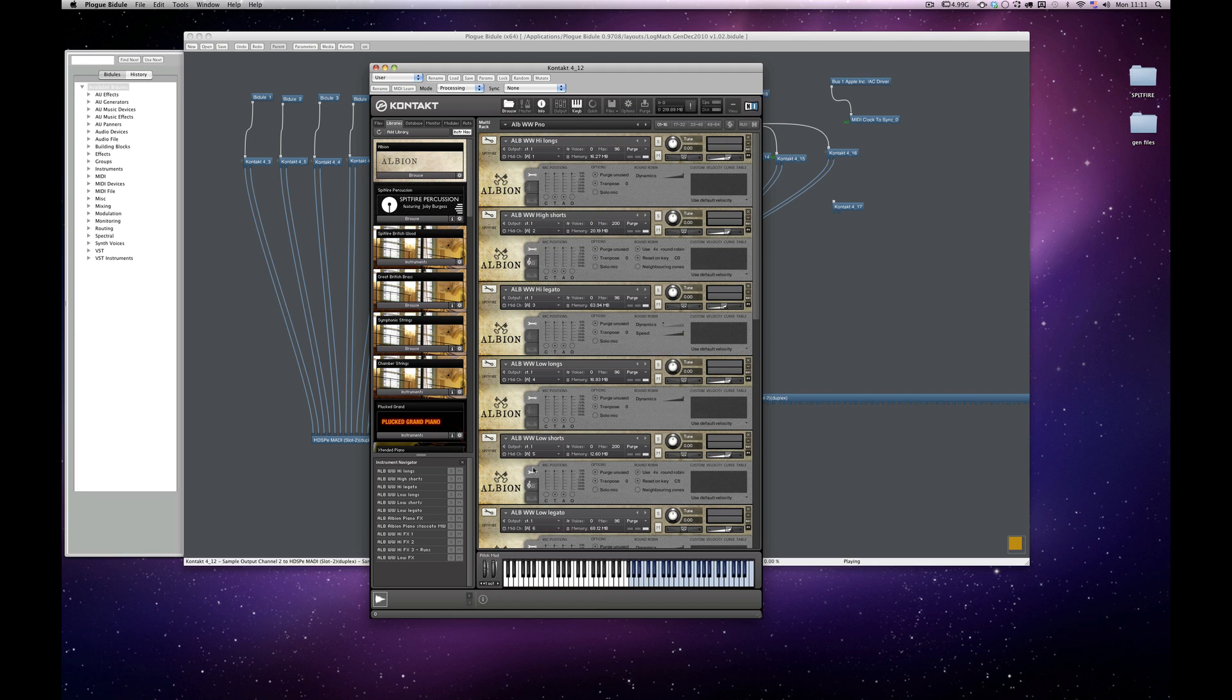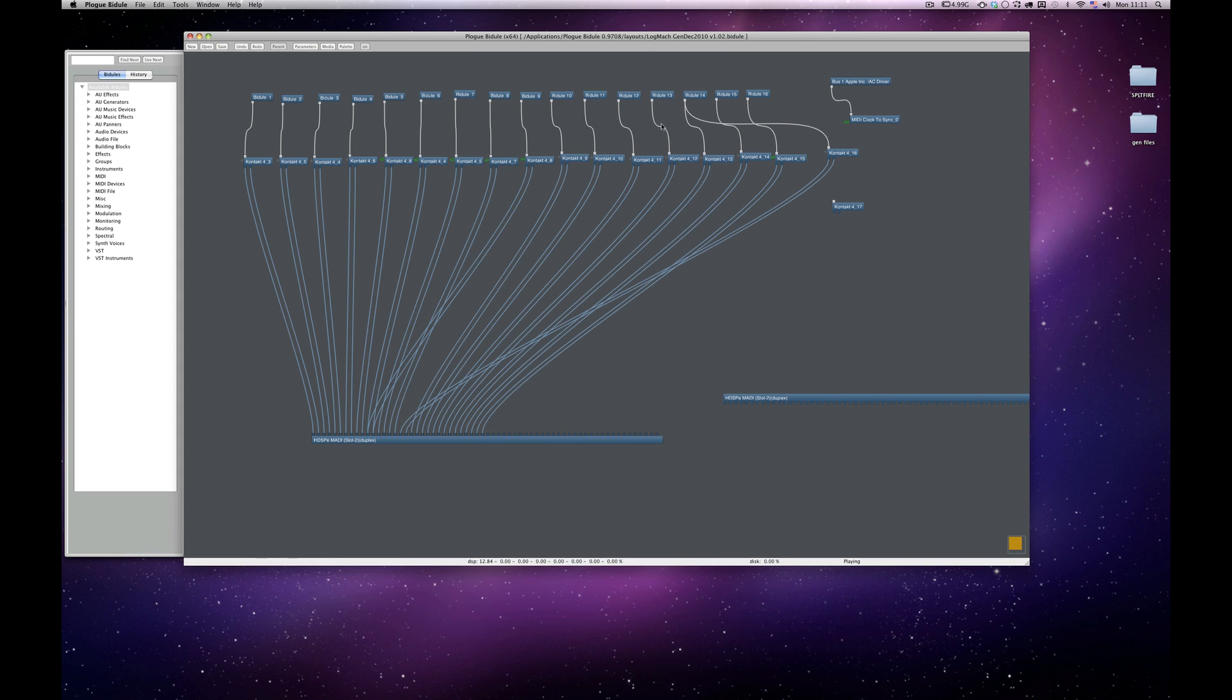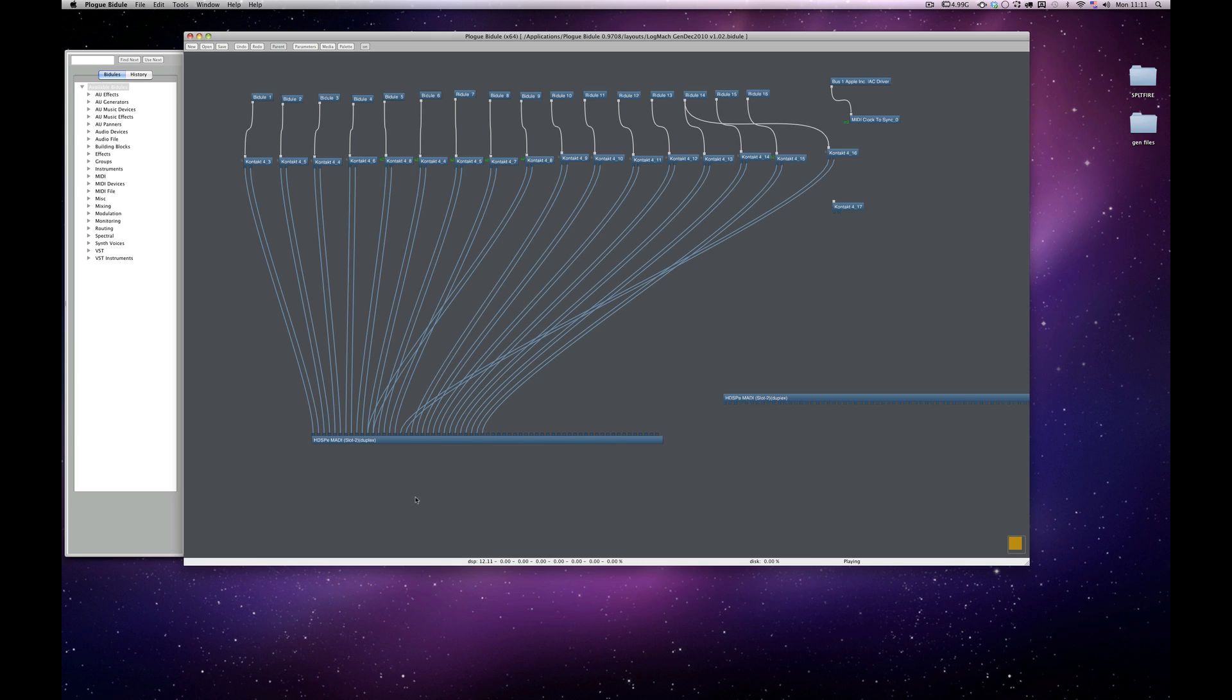And this is set up multi-timbrally. And then these go to my audio card here. Now in this Logic Mac, I have actually two audio cards. I've got the HDSP-E MADI card in this machine.